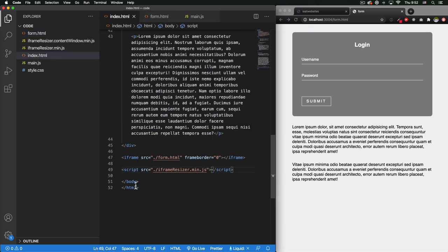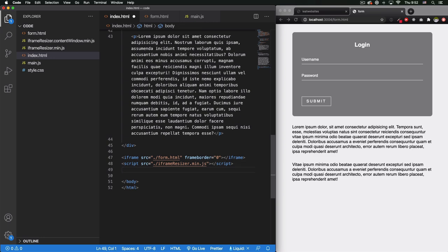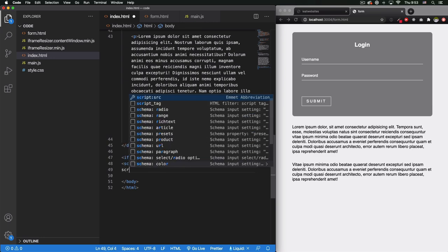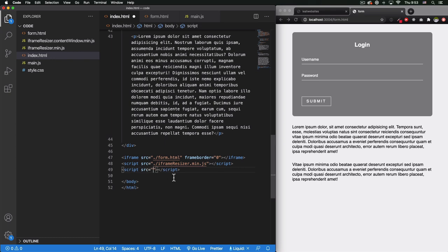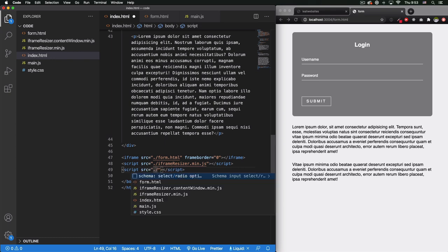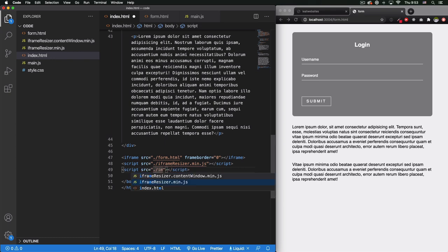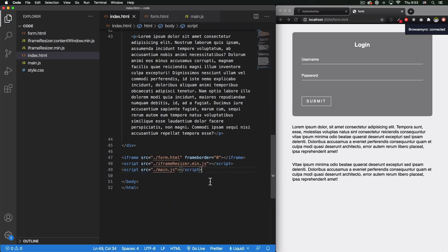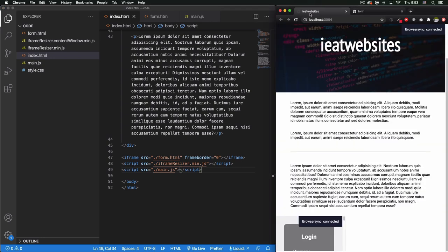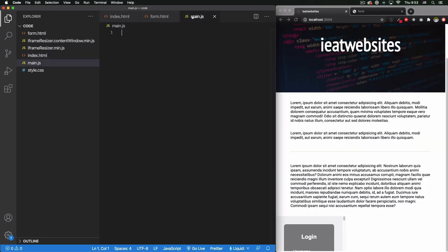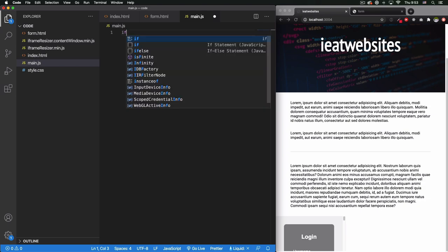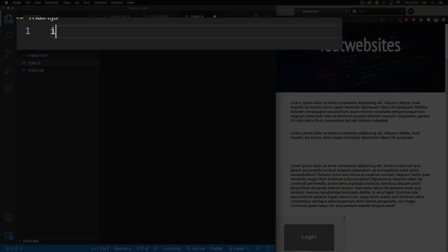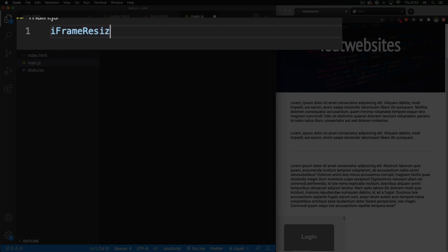Let's go ahead and now we need our own JavaScript. So let's go ahead and add script source is main.js. Let's save it. Nothing's gonna happen because I think my main.js right here is totally empty. So let's go ahead and add some JS. All we have to do is one line: iframeResize with a capital F, capital R.